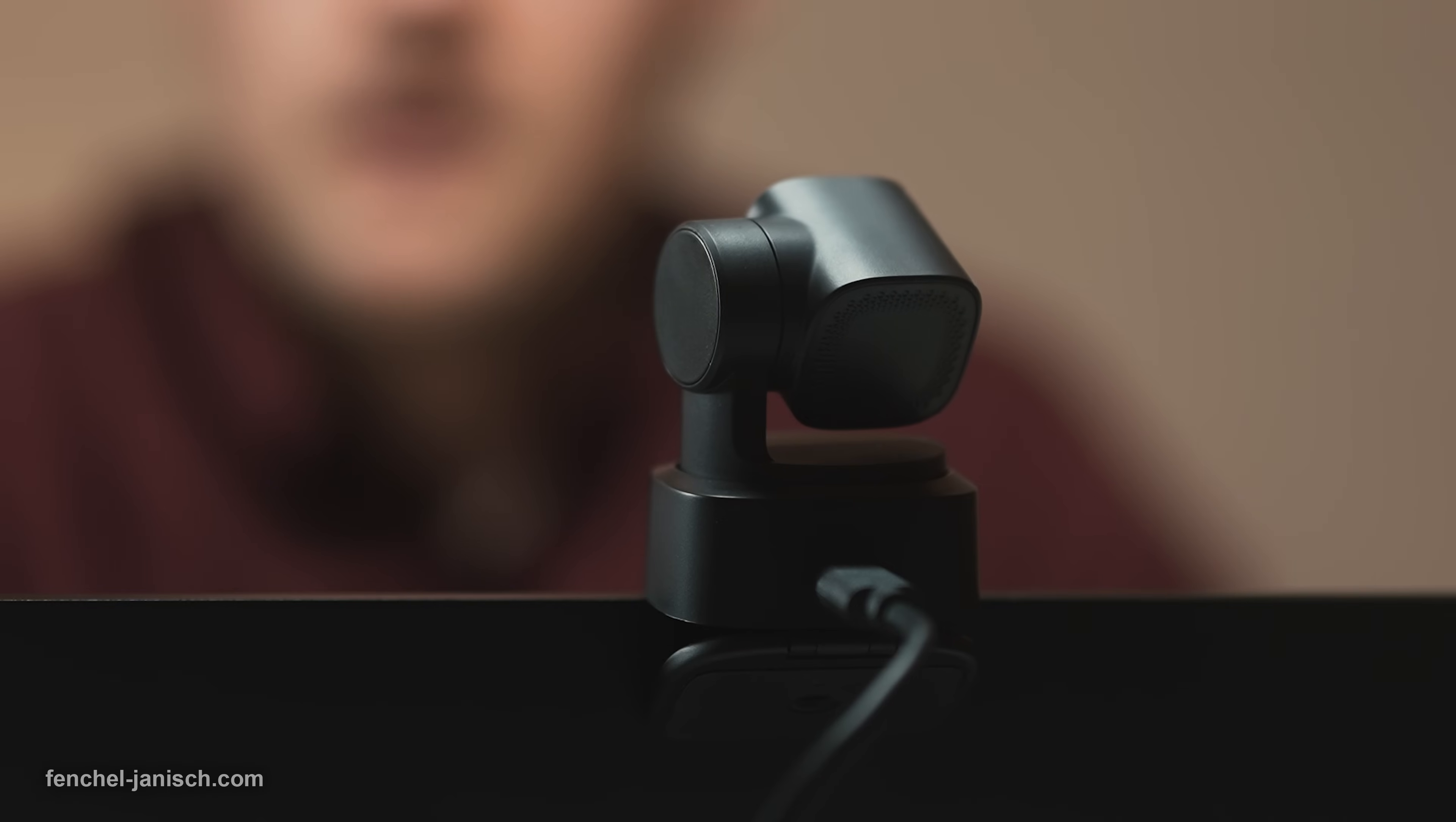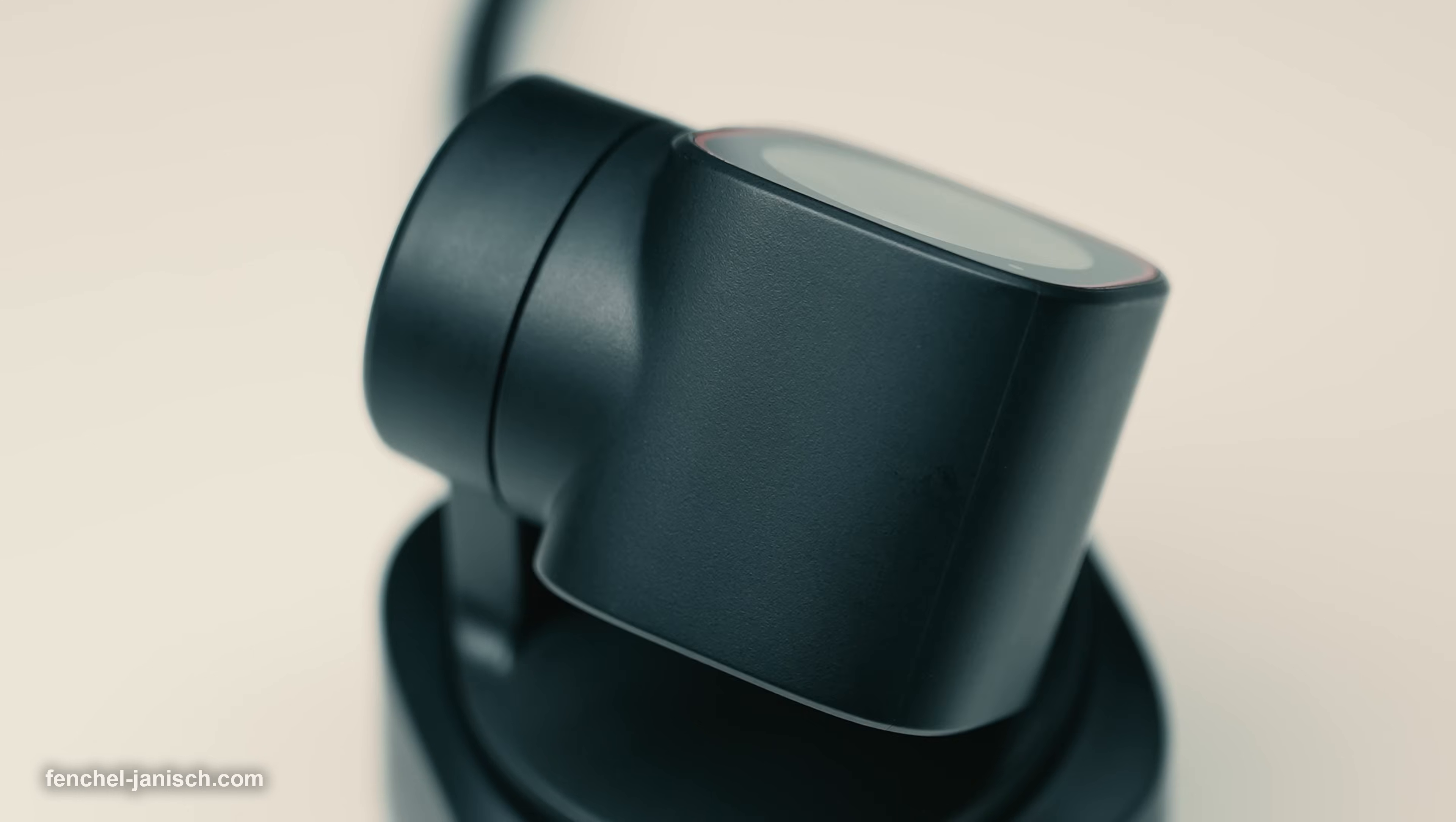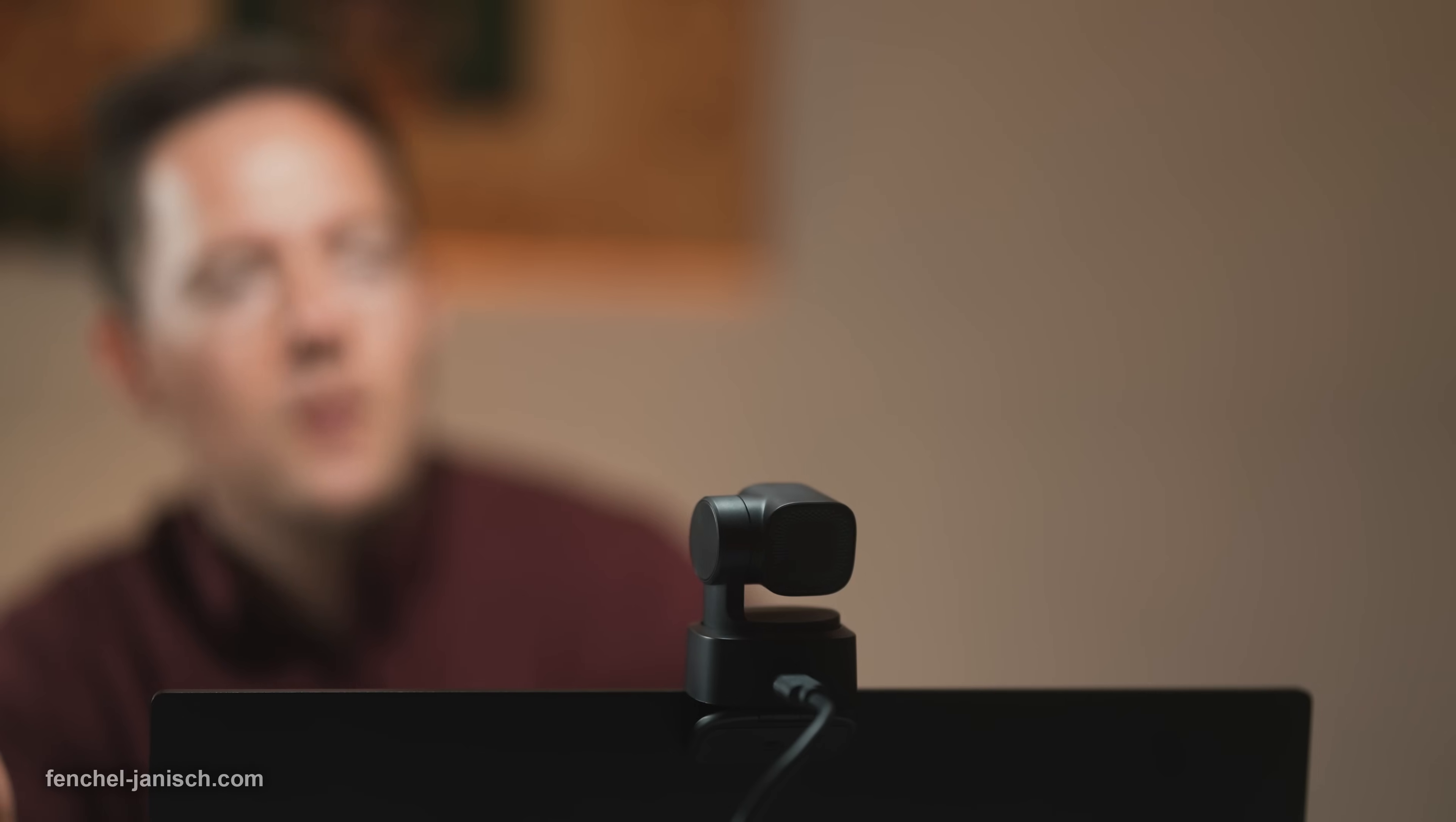The two-axis gimbal head which can pan and tilt can also be manually operated in the software but does a solid job at following subjects automatically without any abrupt motion.